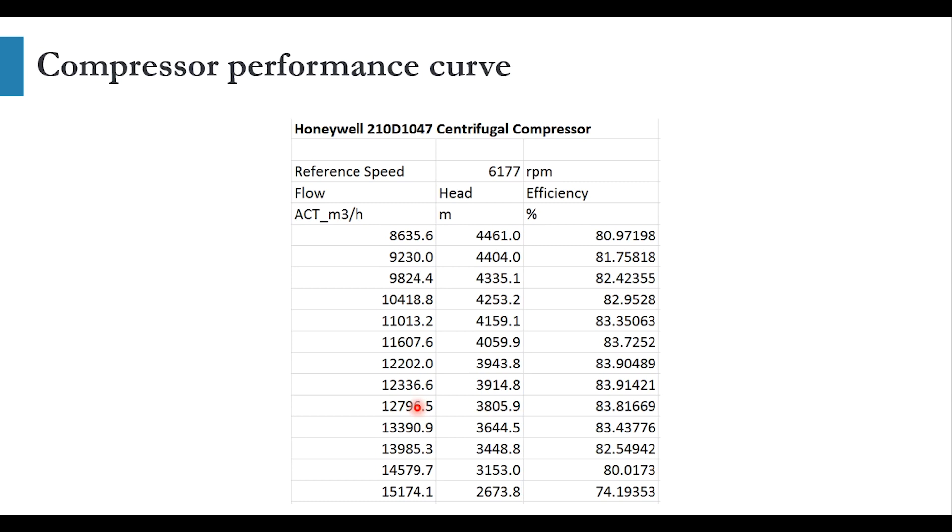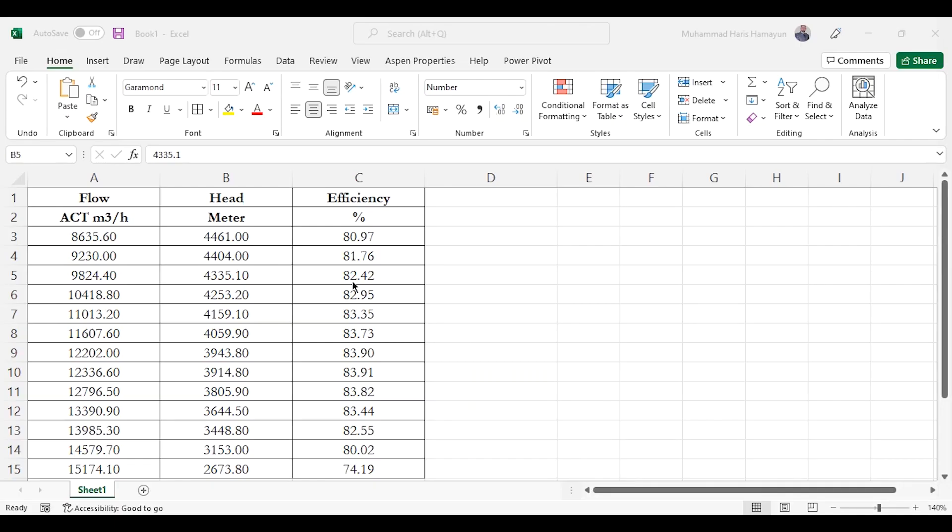Now we can either enter these set points manually in Aspen HYSYS or we can take all this data to MS Excel and then we can simply do the copy pasting. So what I have done, I have taken all this data to MS Excel and as you can see the data is presented over here. The flow, head, efficiency and all the values are presented over here.